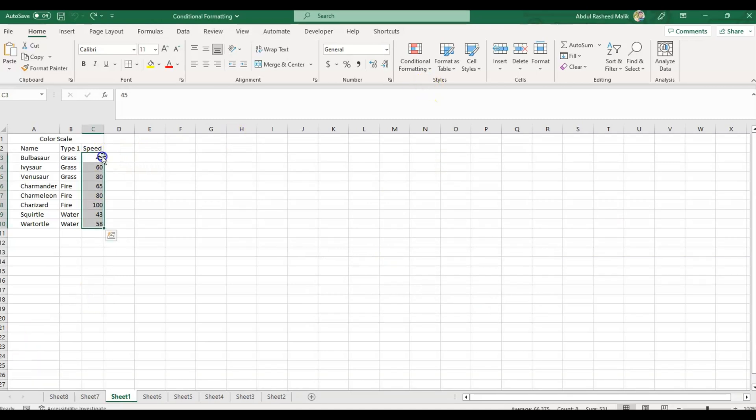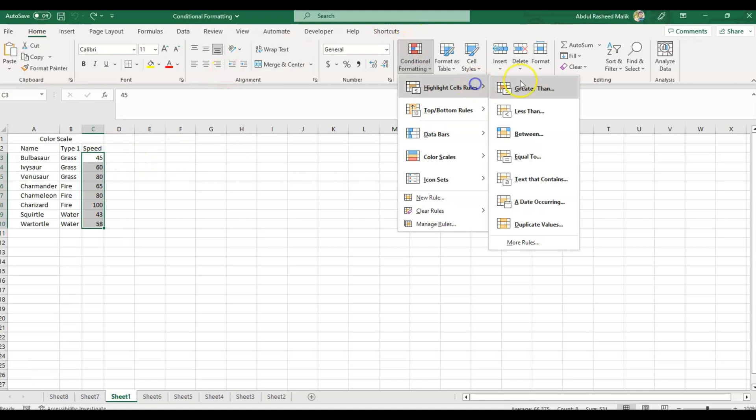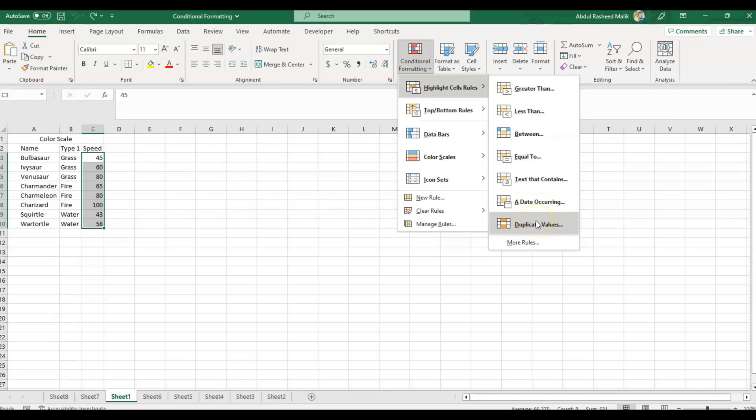Similarly, we can use the rest of the options like less than, between, equal to, text that contains, a date occurring, or duplicate values. I would request you all to please go through these options and have some practice. Do let me know if you have any questions.